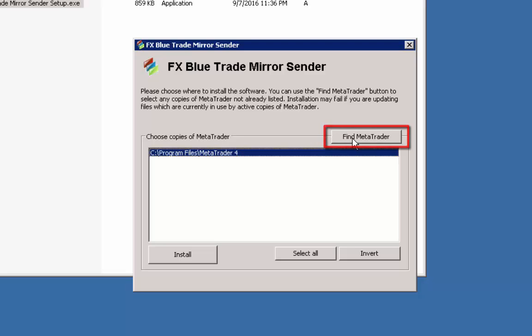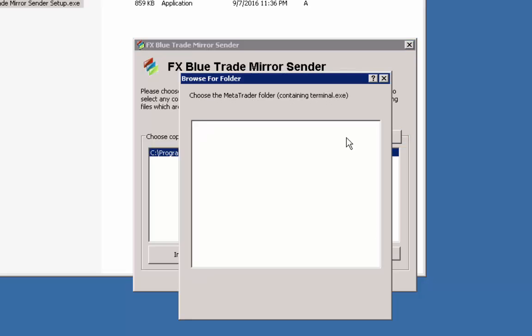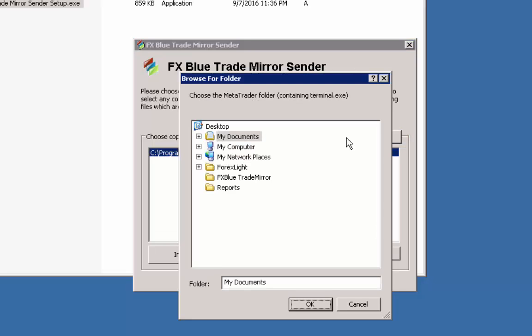Once you double-click it, click I Agree, then click the Find MetaTrader button. Now we're getting to the most tedious procedure of this installation because you are going to have to choose all your MT4 locations on your computer for this installation.